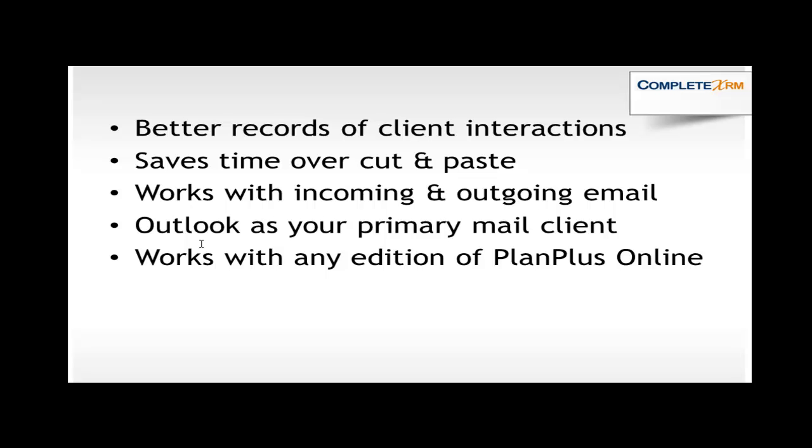It allows you to keep better records of your client interactions, saves time over cutting and pasting notes into Plan Plus Online. It works with both your incoming and your outgoing email and allows you to keep Outlook as your primary mail client and it works with any edition of Plan Plus Online, so the basic, the sales, or the business edition.